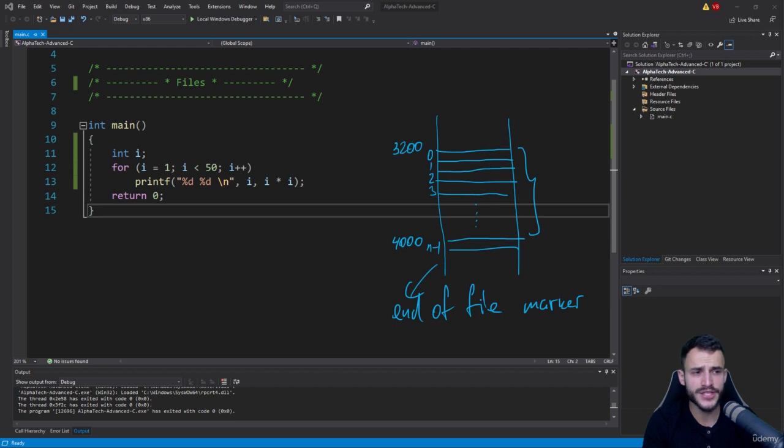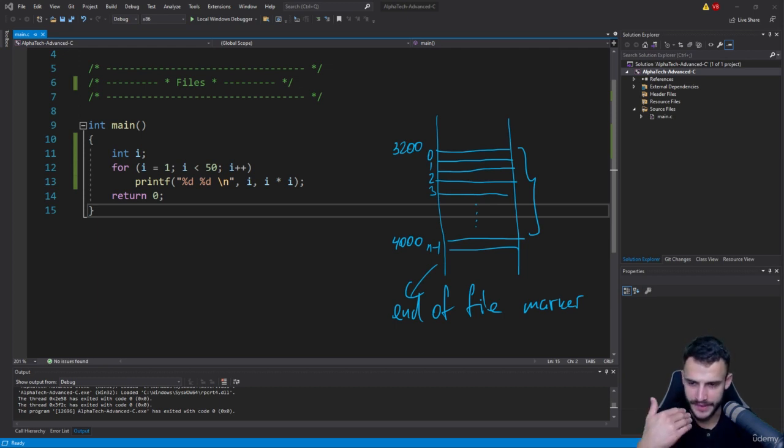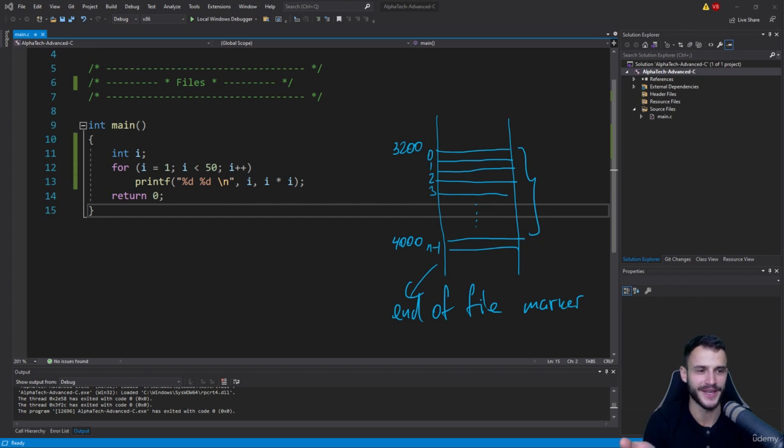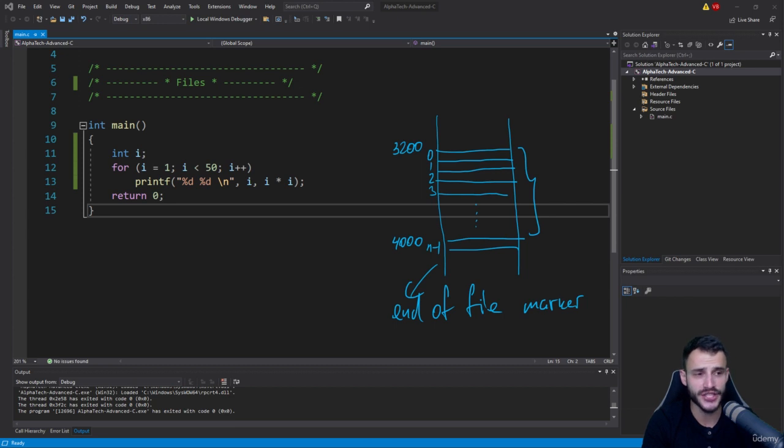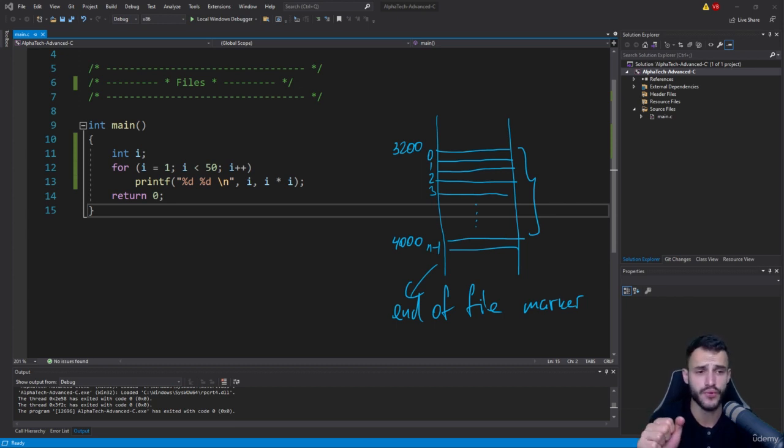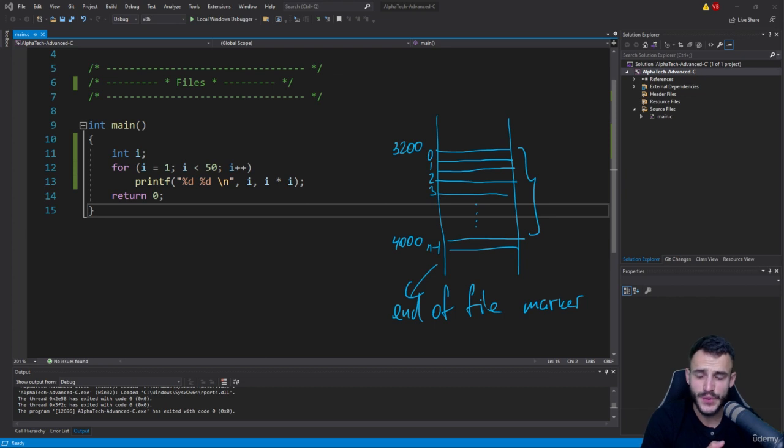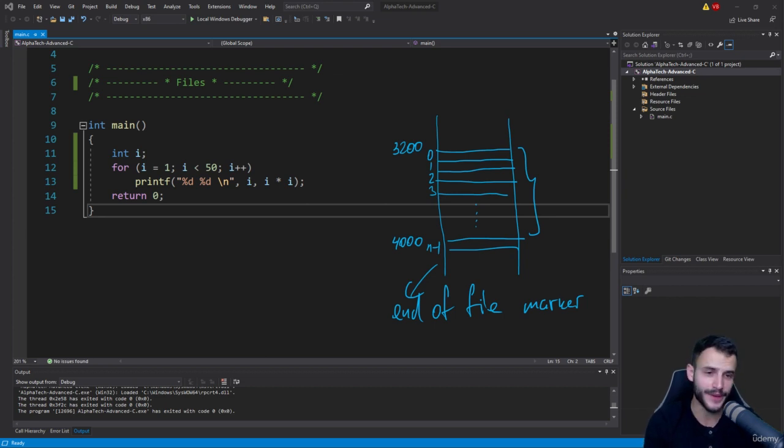There is so much usage in real-life applications and developments with this communication channel between a stream of bytes and your running program that, to be honest, you cannot even start to imagine.